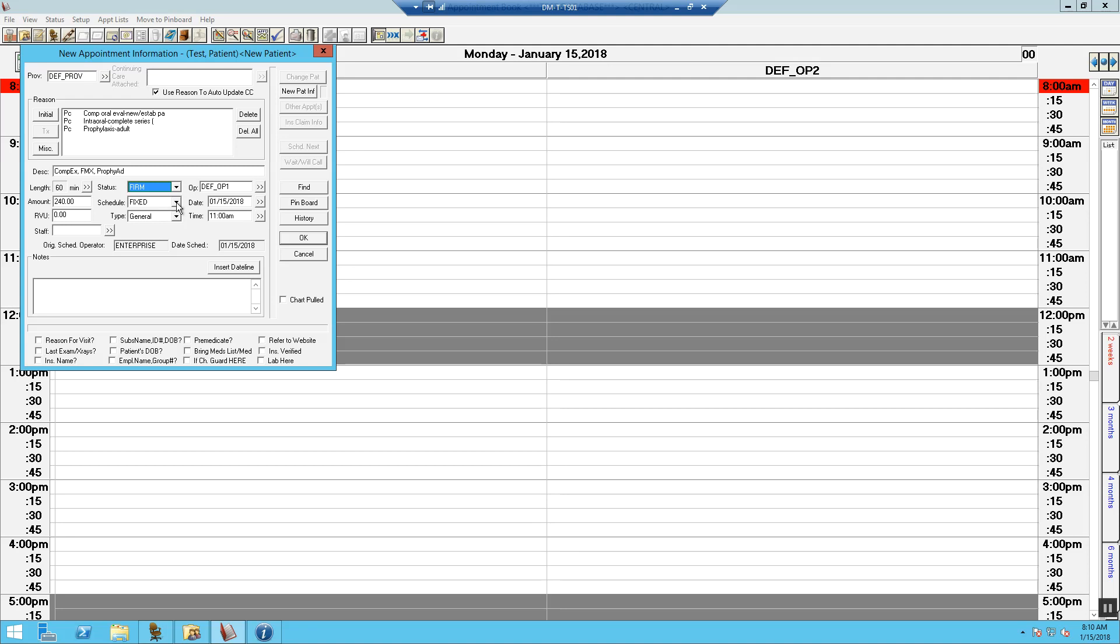We want to leave the column, date, and time as is. This is pre-populated based on our right-click selection on the appointment book. The fee is going to automatically default to UCR until a fee schedule is attached.